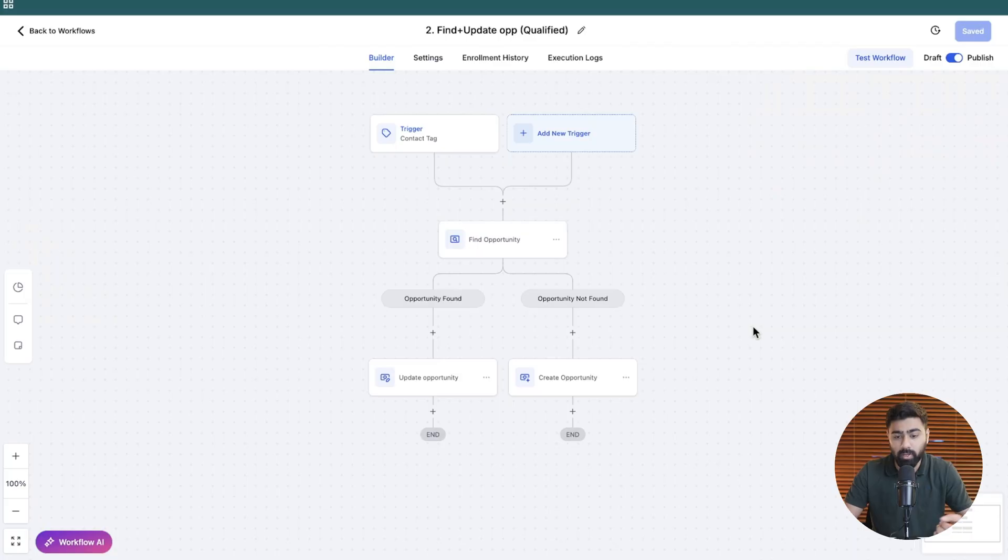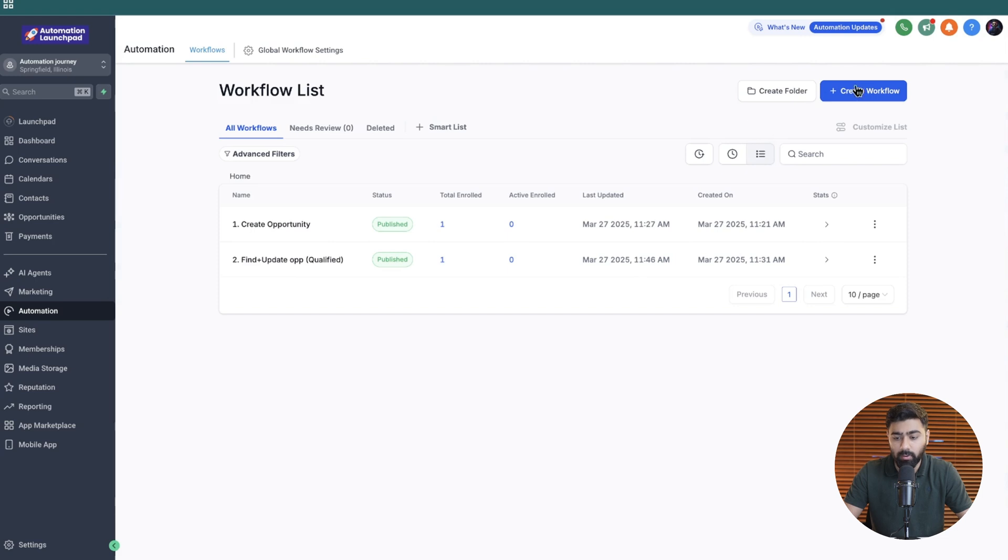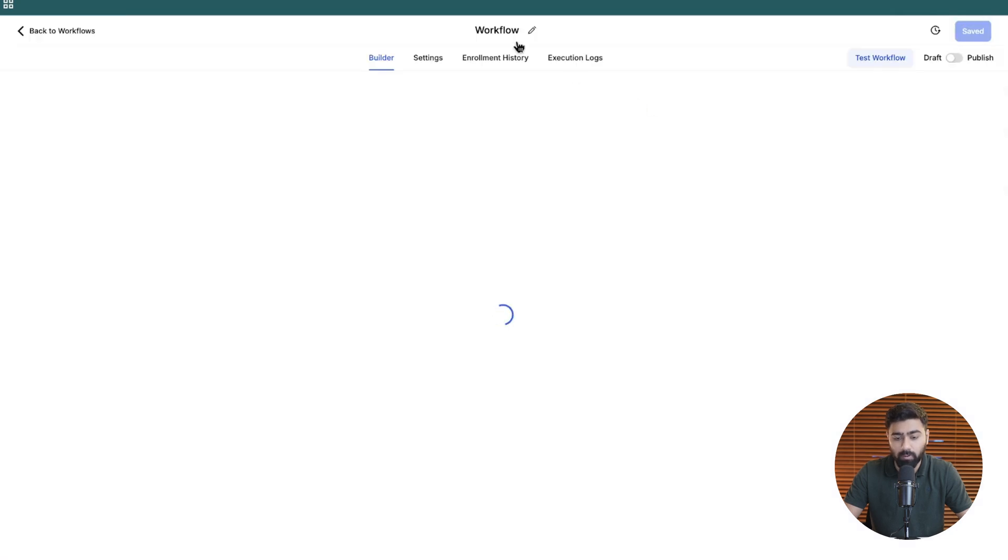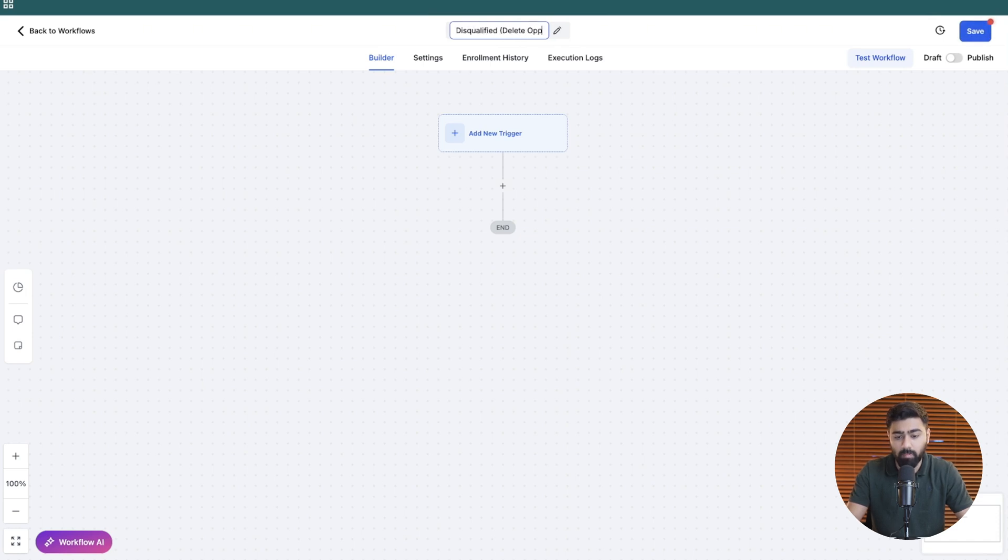So this is the workflow that we created in the last video. Now I will just go back to workflows from here and then create the next one. So let's go ahead and create the third workflow. I'm going to name this lead disqualified, delete opportunity.